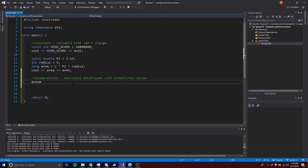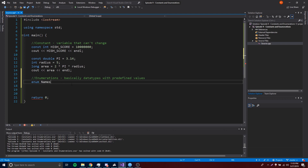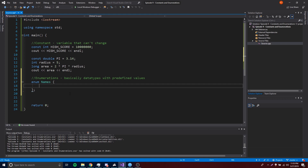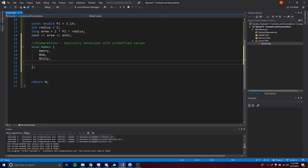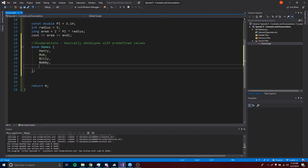So if you want to create an enumeration, you simply type enum, which stands for enumeration, and then give it a name — that name becomes the data type. So I'm calling it names, and inside curly braces we list the predefined values: Henry, Bob, Billy, Bobby, and Ricky. Make sure you have a comma after each value. Those are the items called enumerators inside our names enumeration.